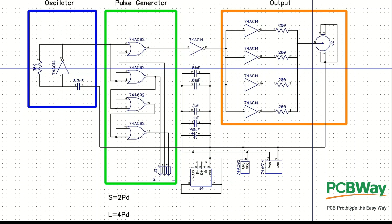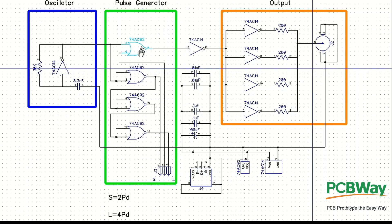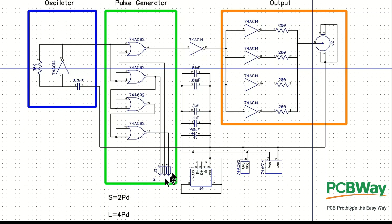The interesting addition to the time domain reflectometer is the pulse generator. In this particular case we're going to use a 74AC02 quad NOR gate and the pulse is going to be generated by propagation delay through that gate. We're going to have it configured so we could select between a short two propagation delay pulse or a longer four propagation delay pulse.